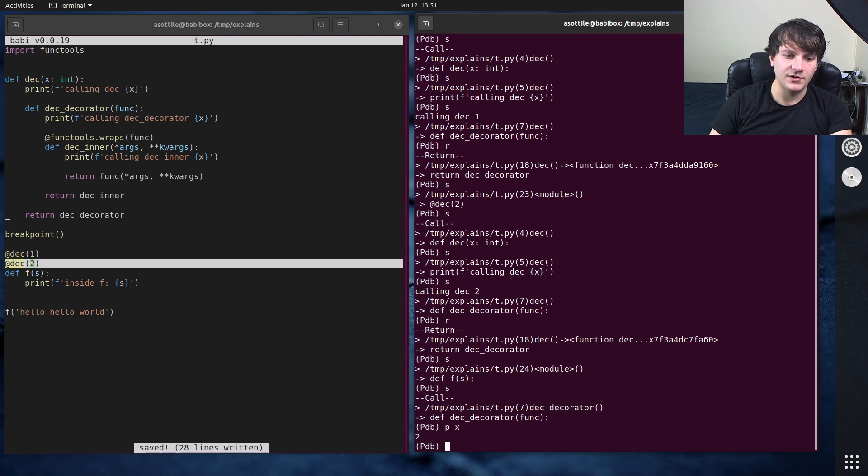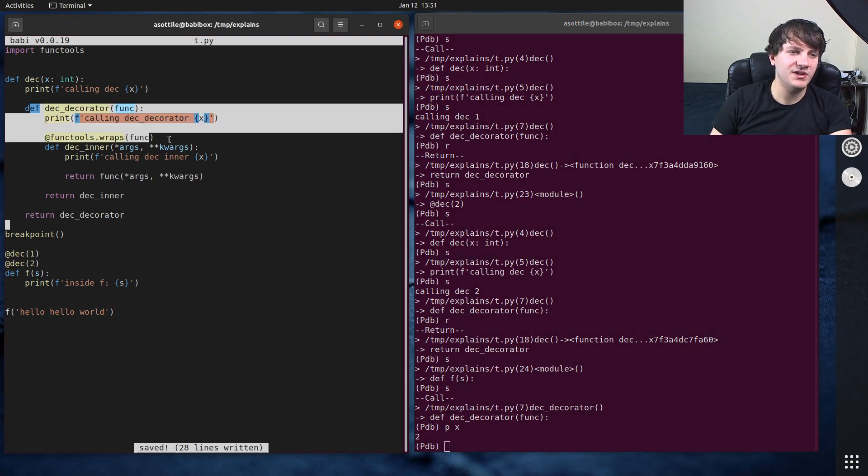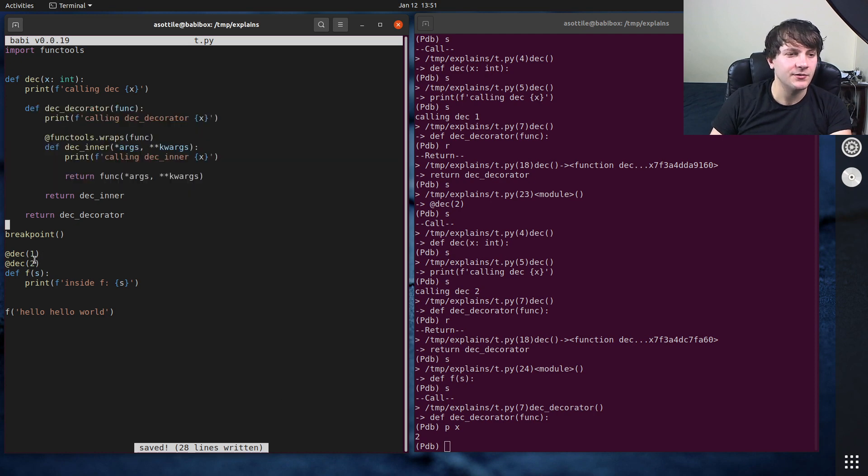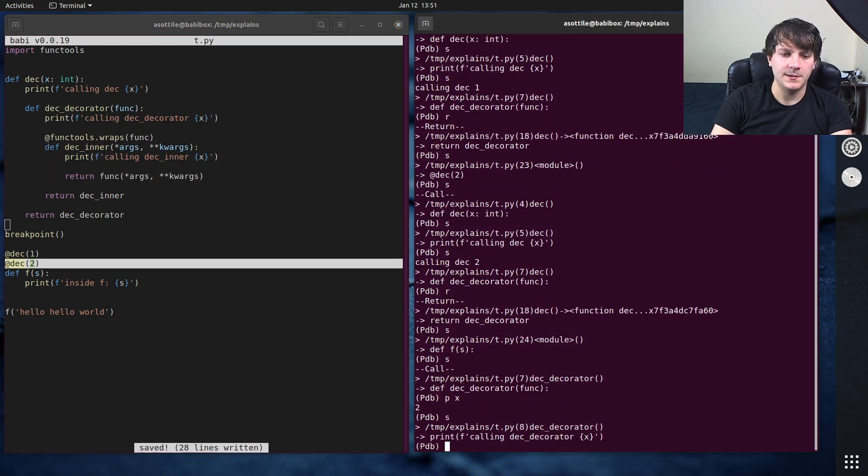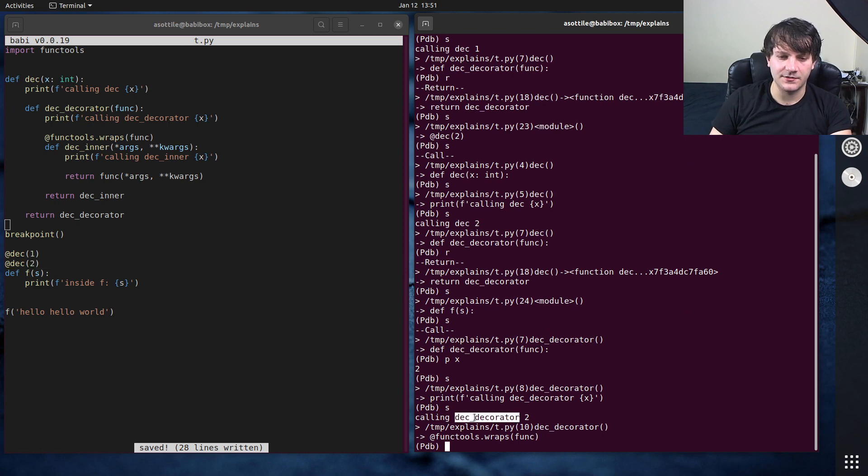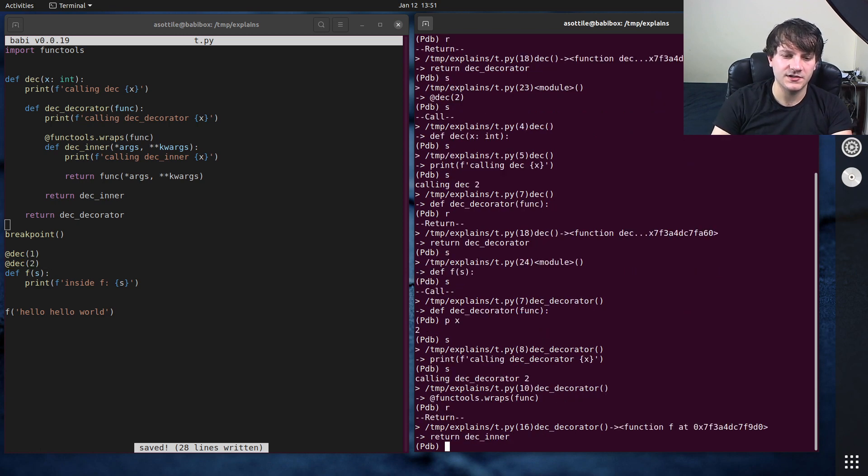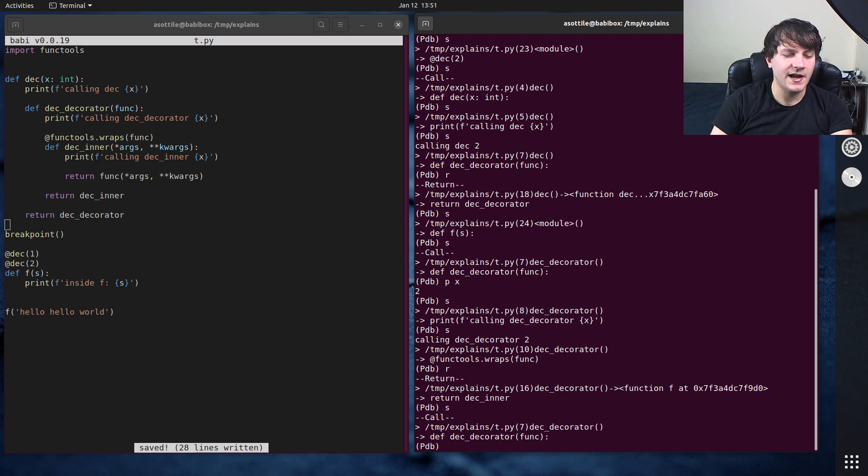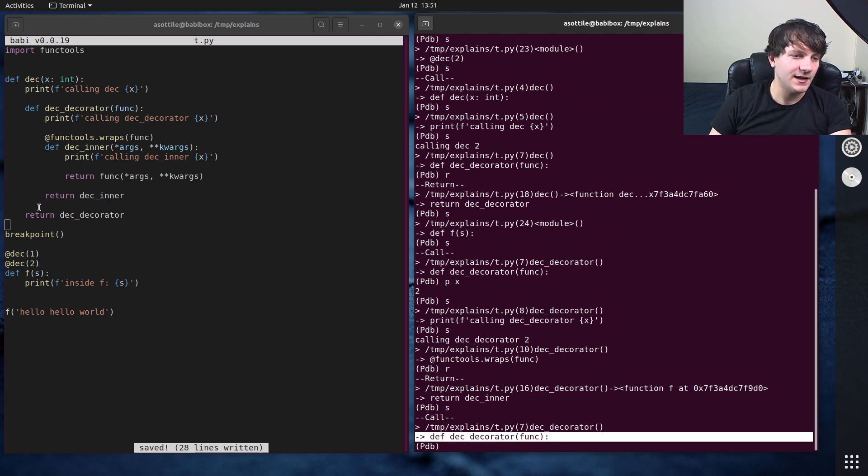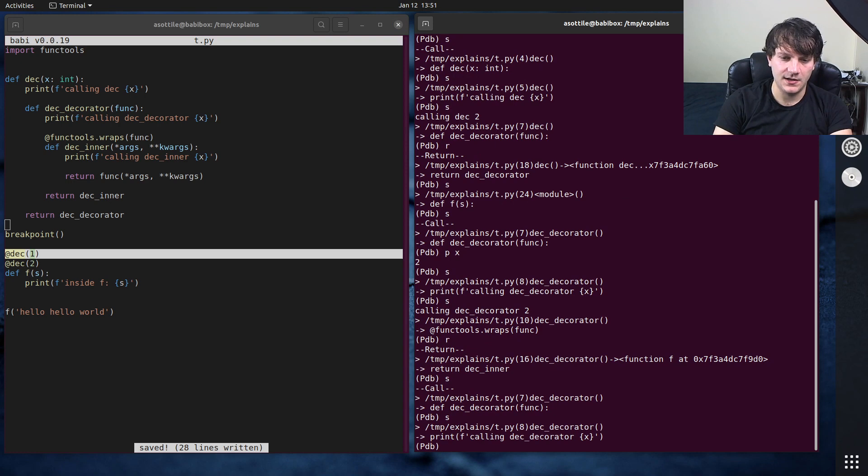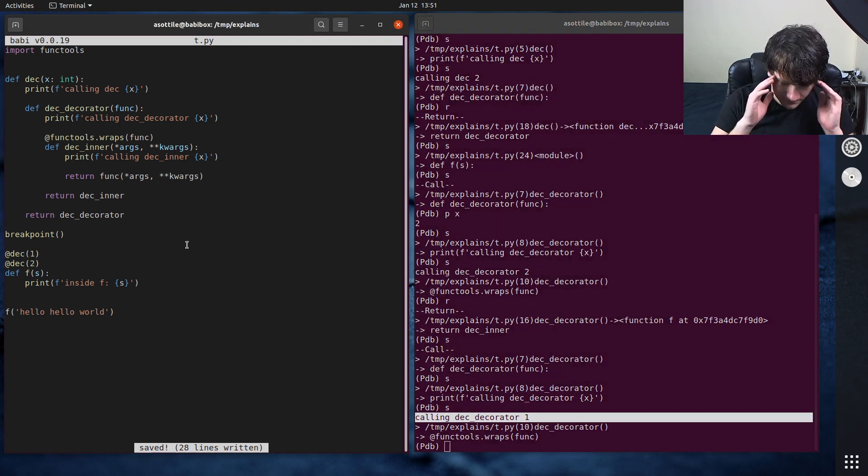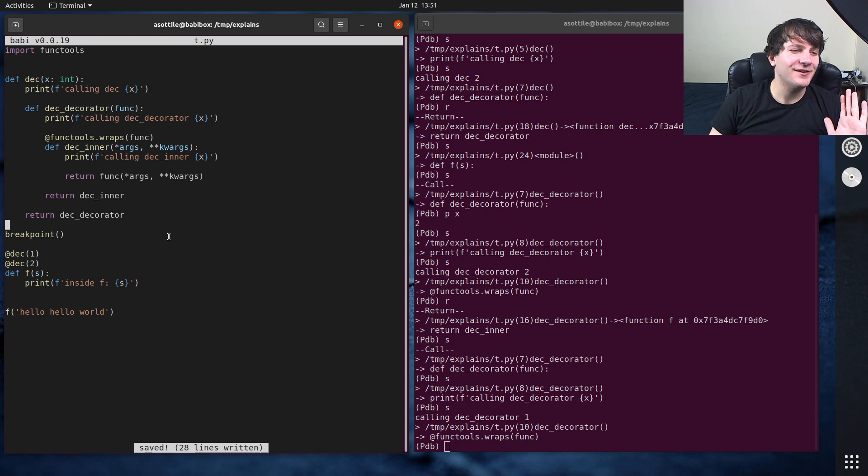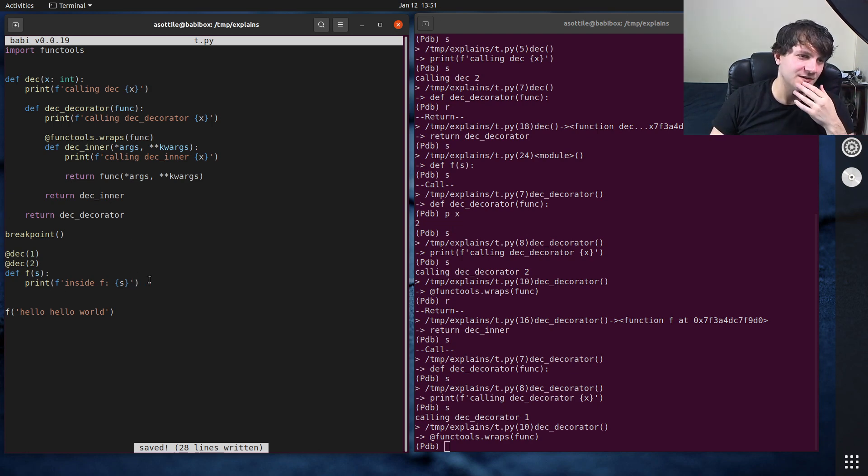In fact, if we do px here, you can see that it is calling this bit of code in here from the decorator that we did here. And let's see we print calling deck decorator two. This wraps the inner function and then returns it. And now we're calling deck decorator again. And that is for this here. So you can see we print calling deck decorator one.